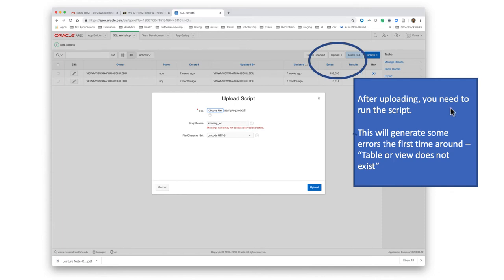What will happen when you do that for the first time is you will see that running the script generates some errors like table or view does not exist.